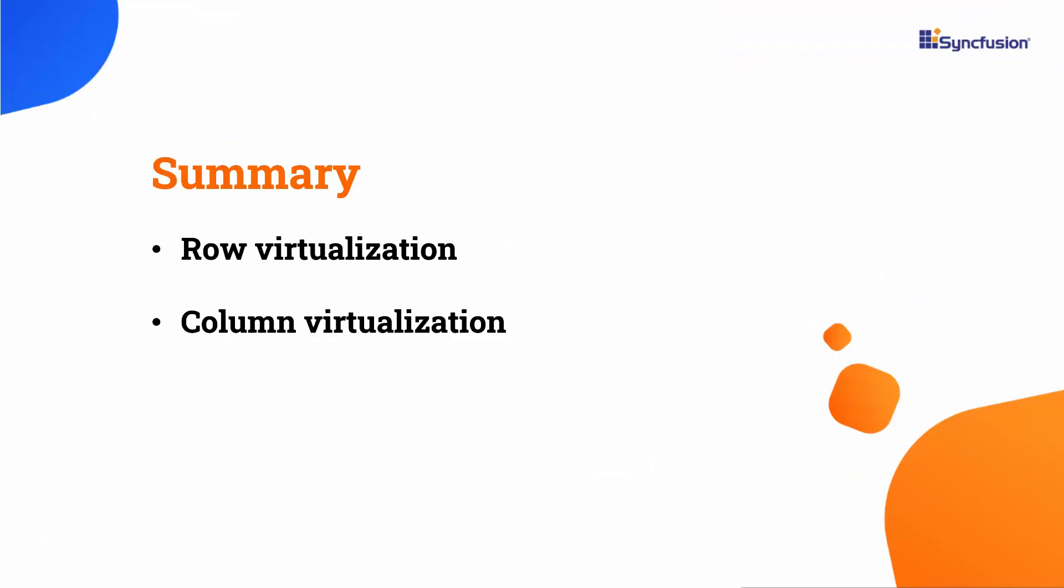Now let me summarize what I covered in this video. I demonstrated the benefits of virtualization and the two key aspects of virtualization in Blazor data grid: row and column virtualization.